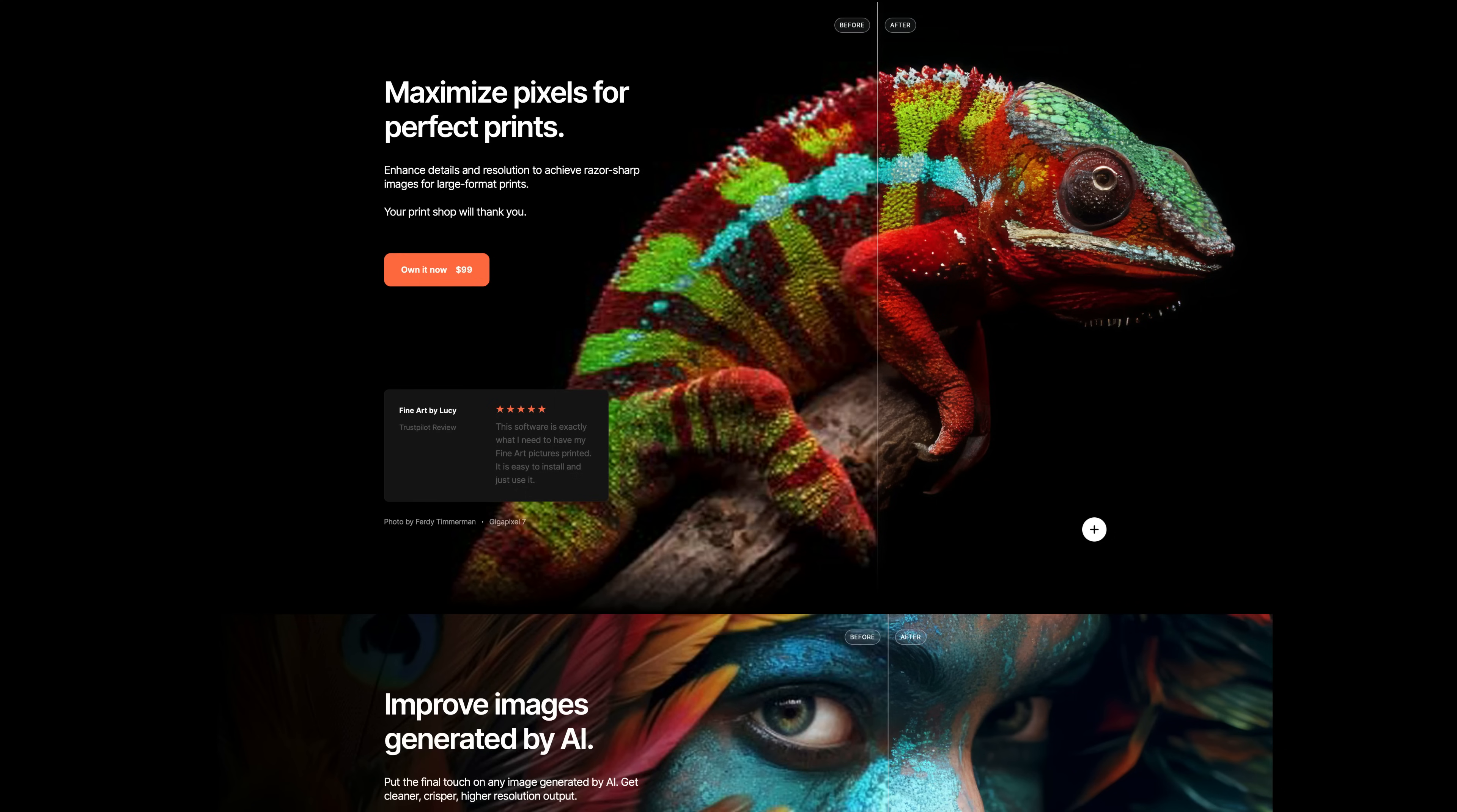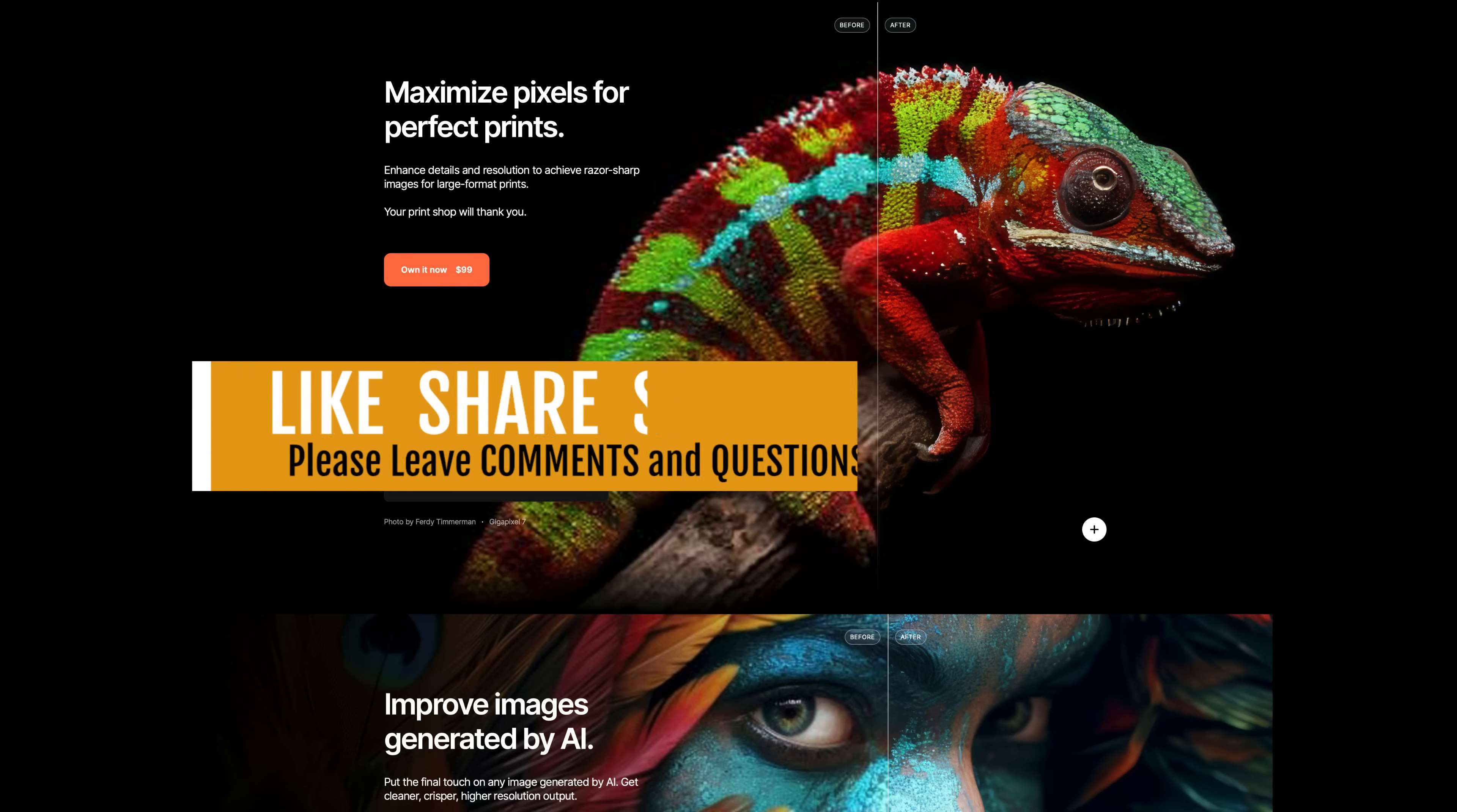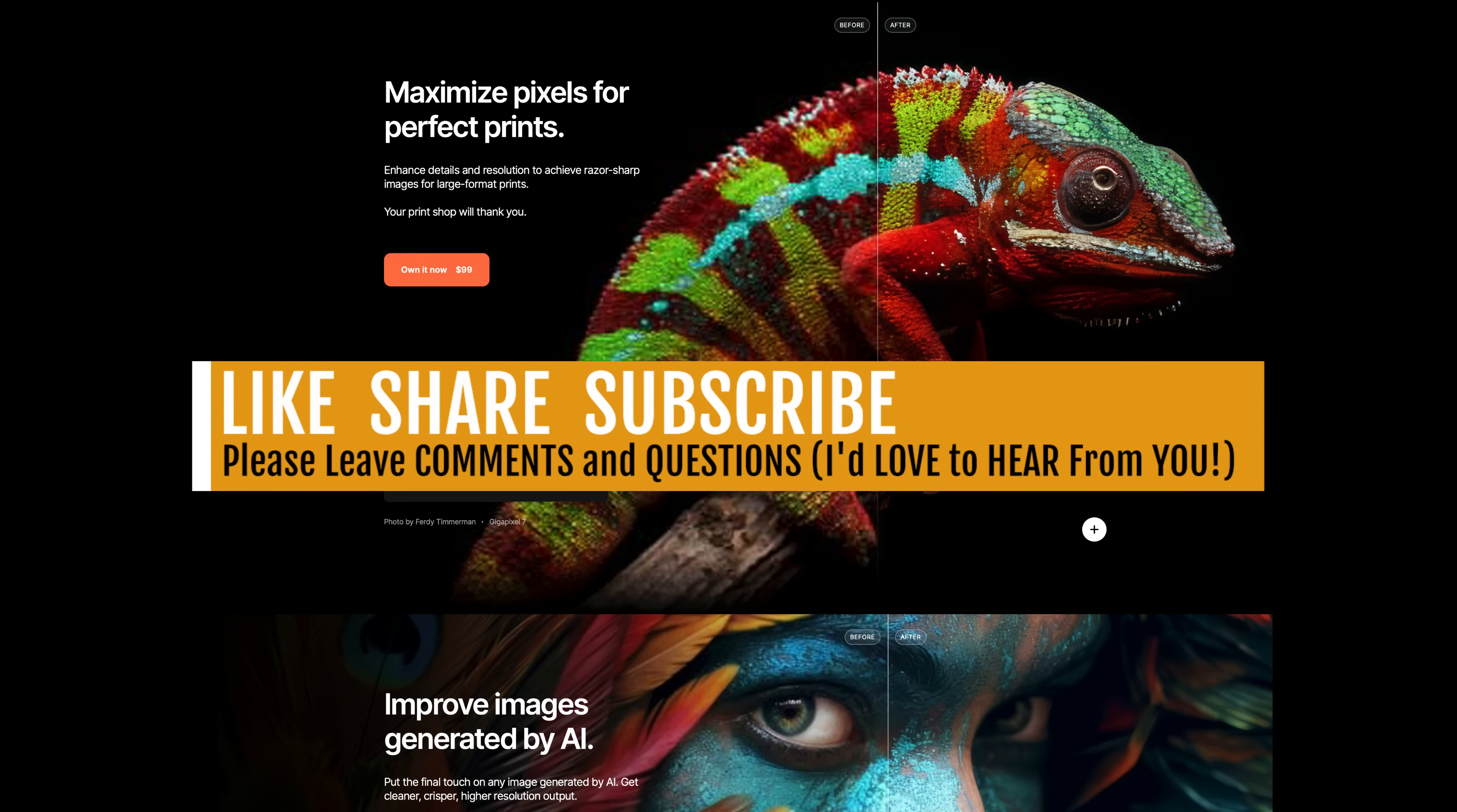I do have affiliate links for Topaz products in the description below this video. You can also try out some free trials when you click on those links. So check it out and see what you think. If you enjoyed today's first look video, please give it a like and share it with your friends.